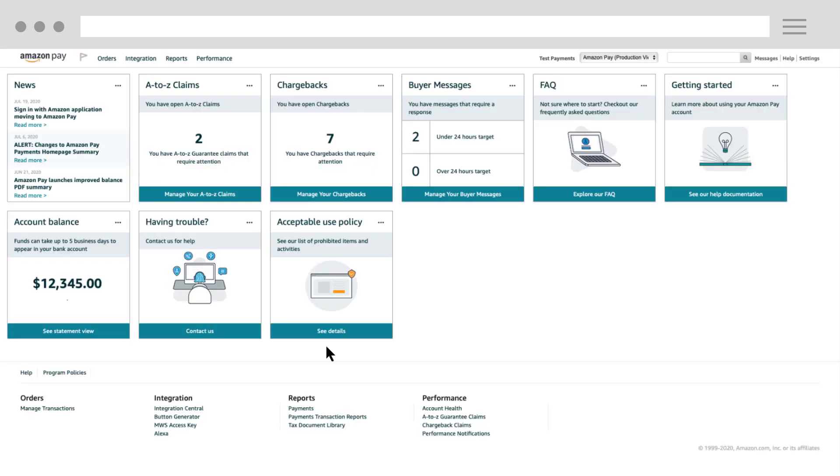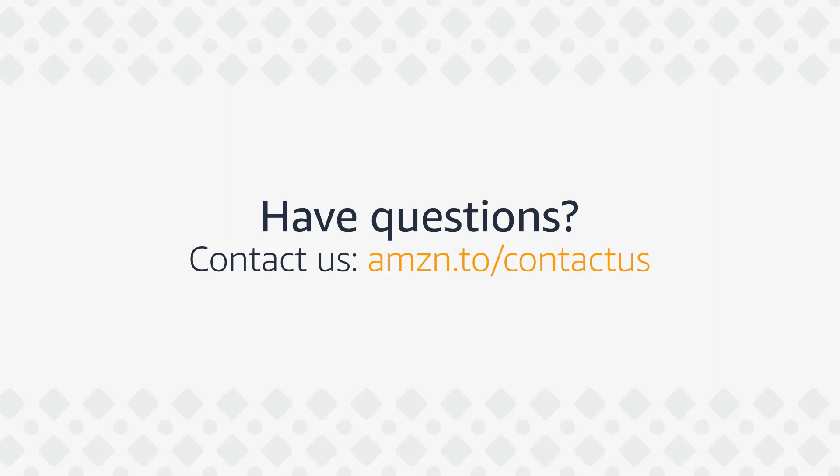Thanks for watching. Be sure to check out our other videos for more information about your Amazon Pay account.